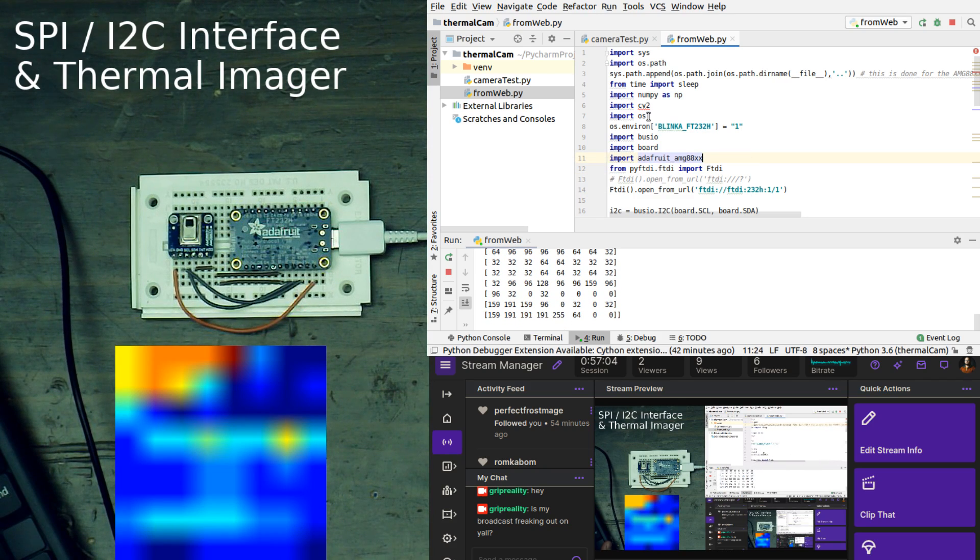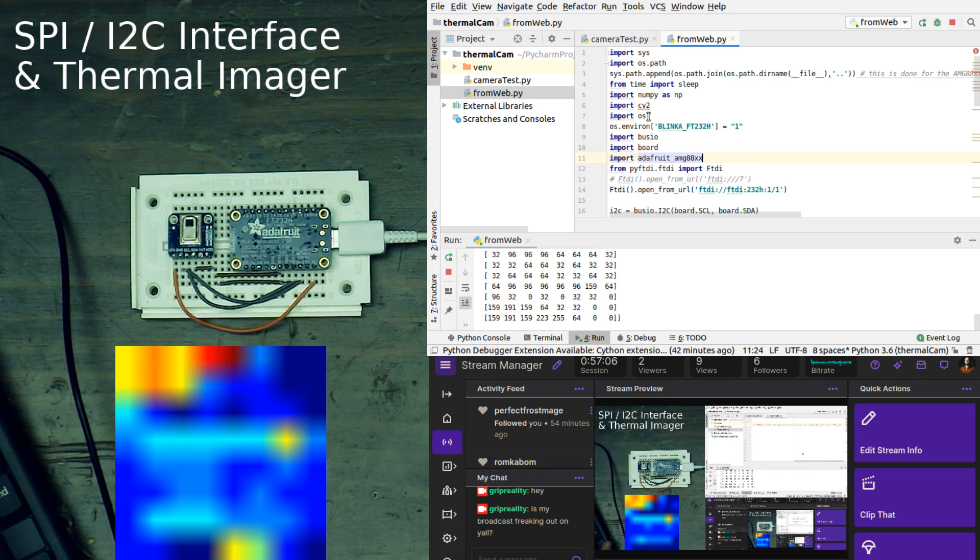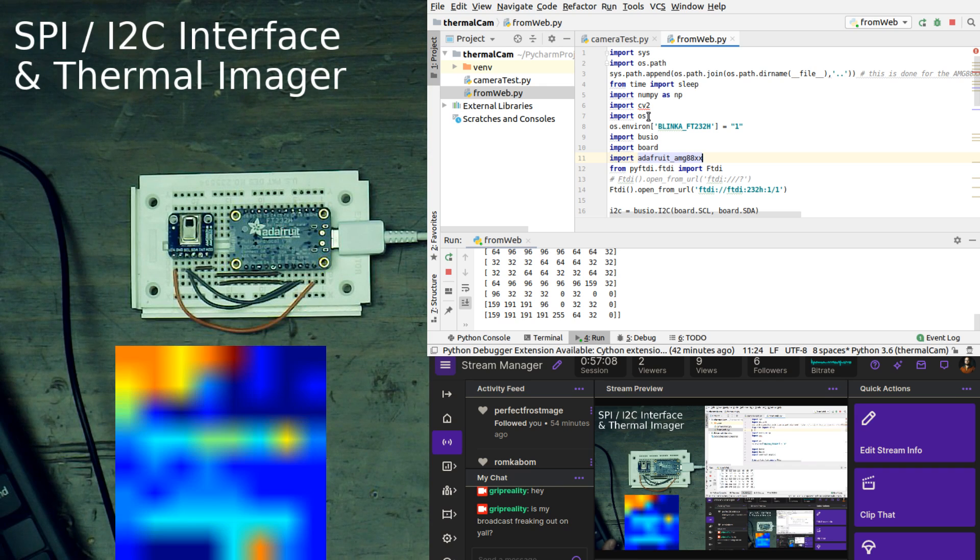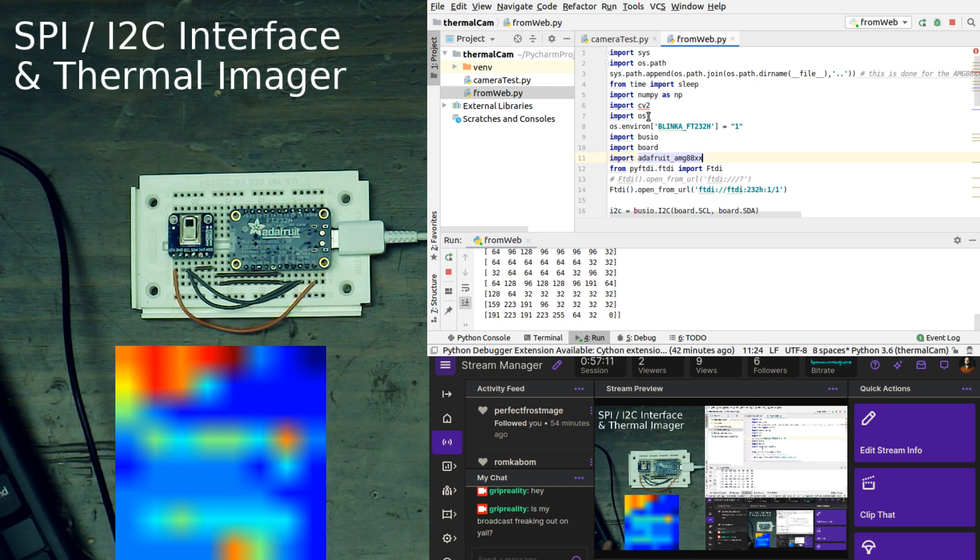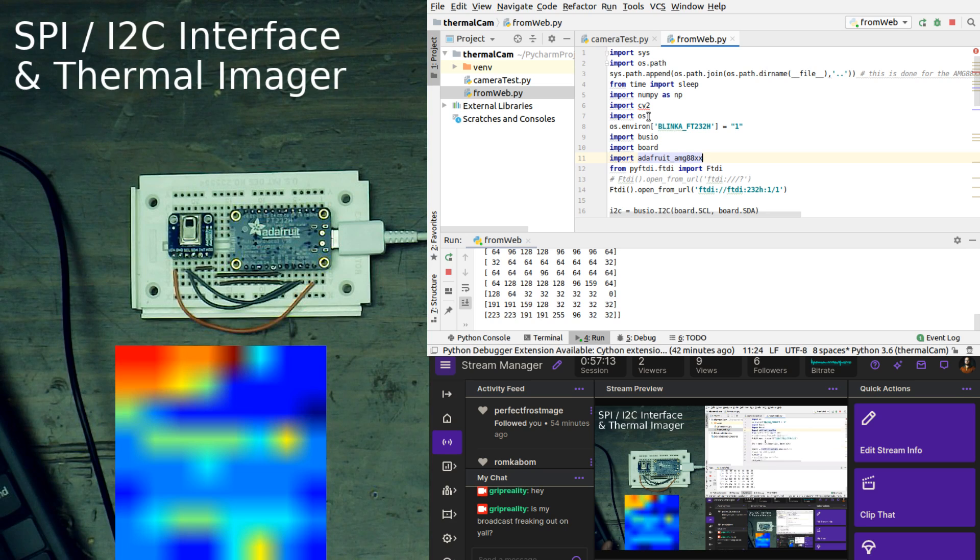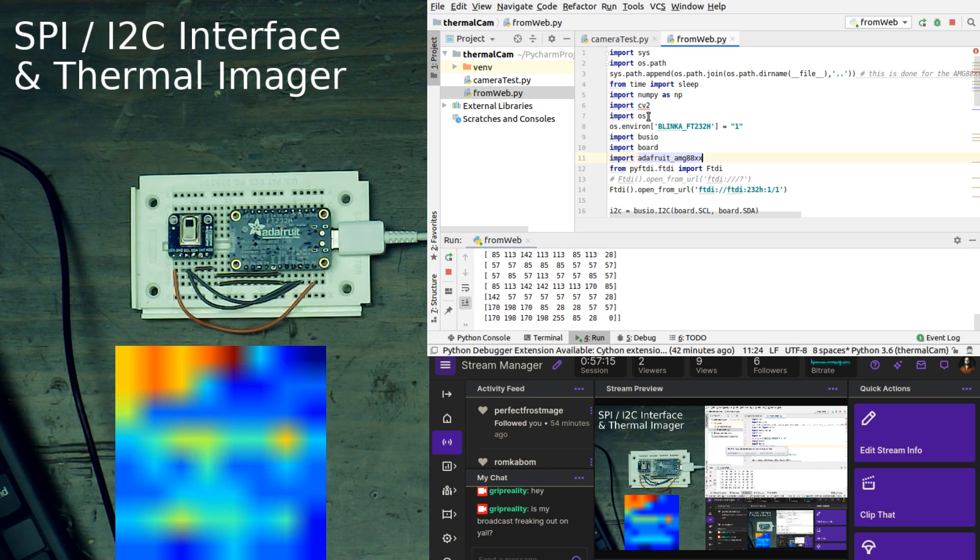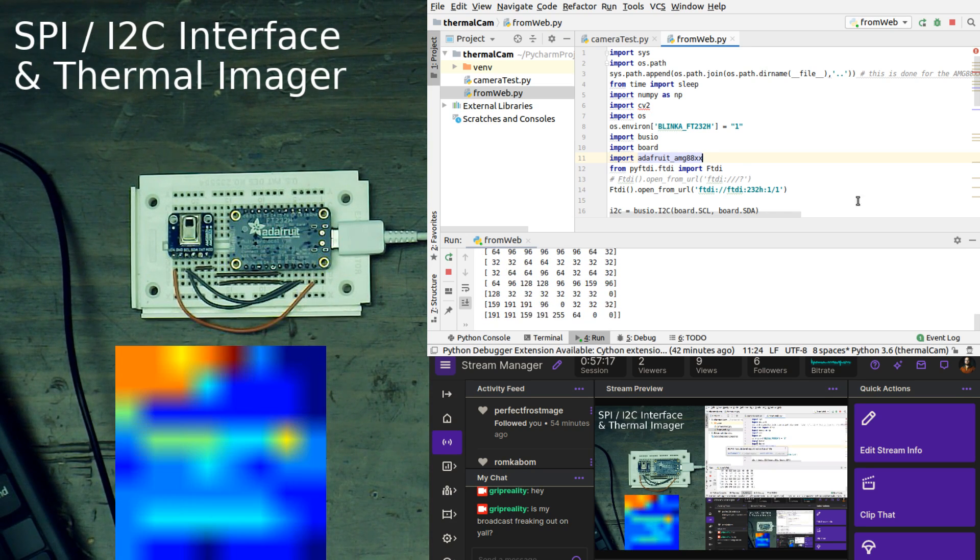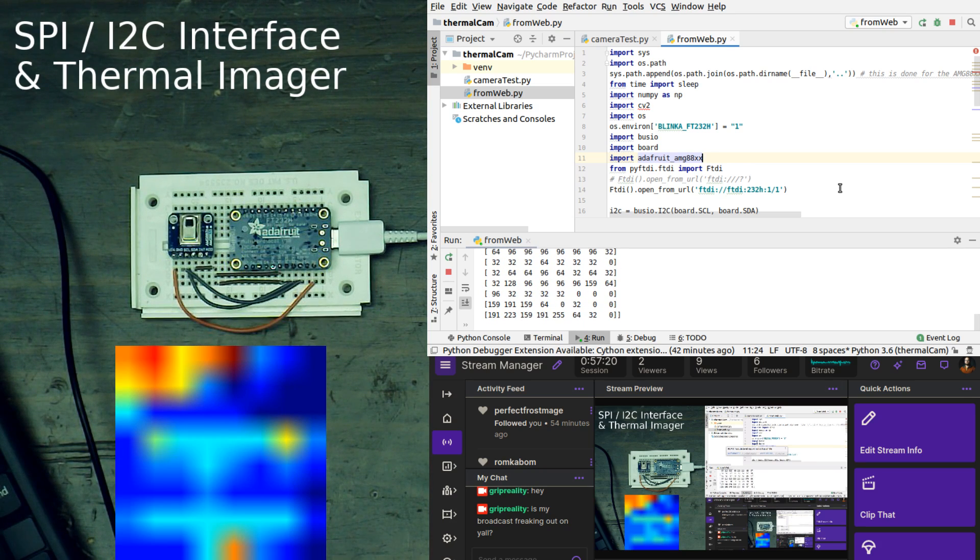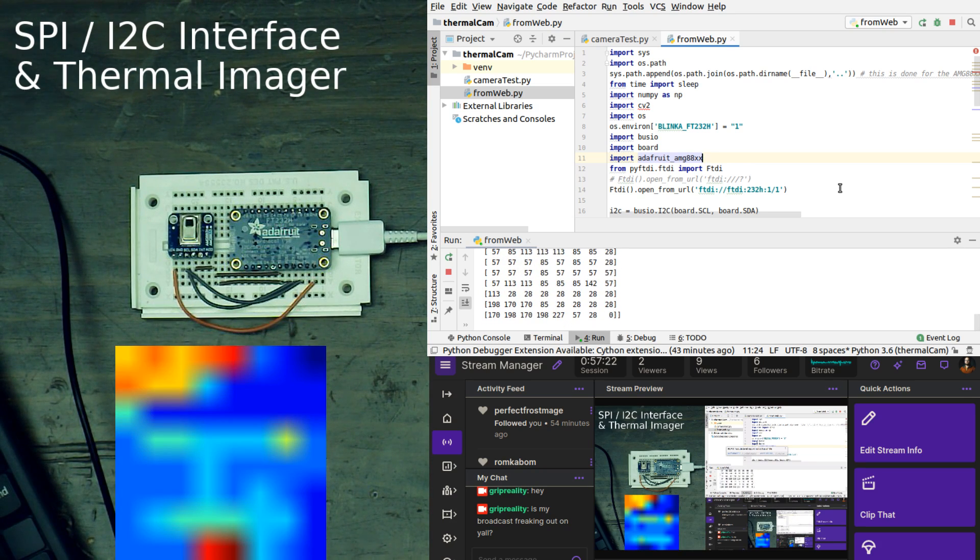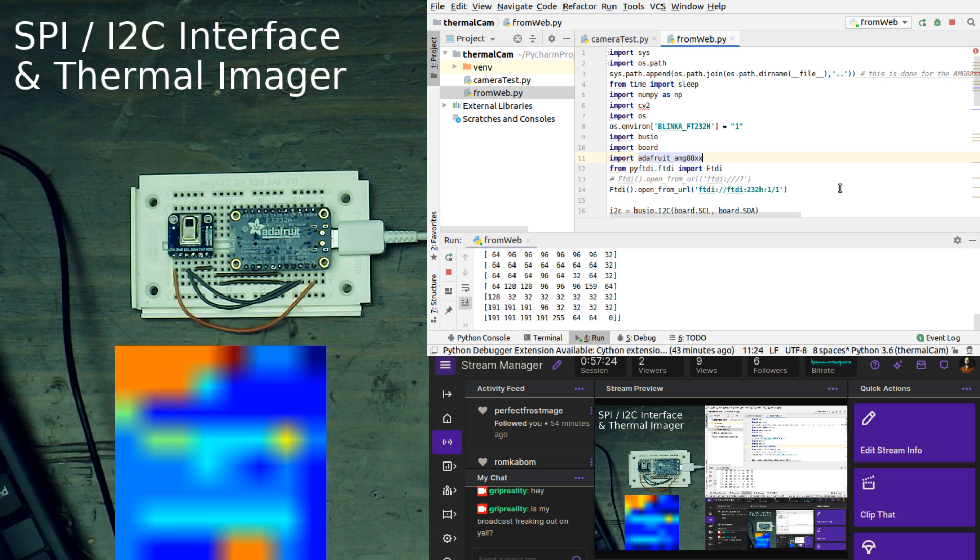This is our FT232H from Adafruit. It is a multi-protocol USB I2C SPI and GPIO input-output board, and we want to connect up this AMG8833 thermal sensor.